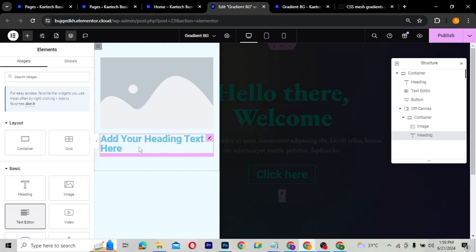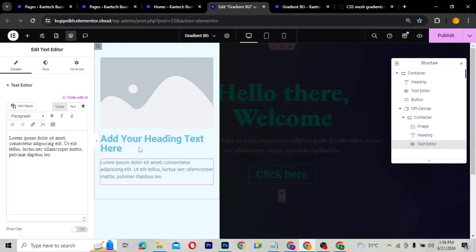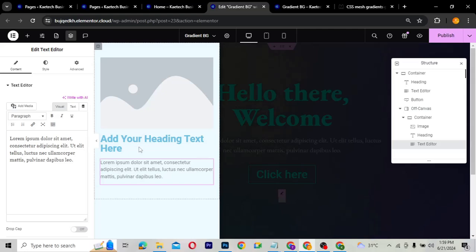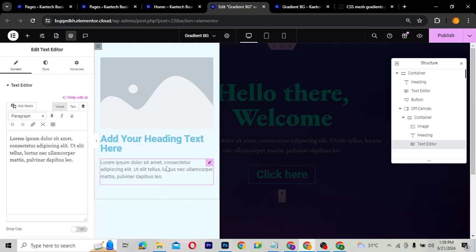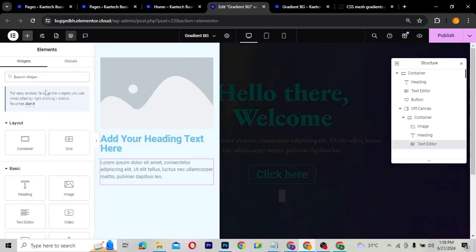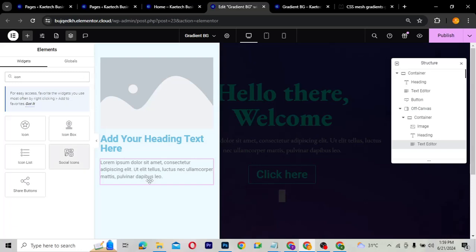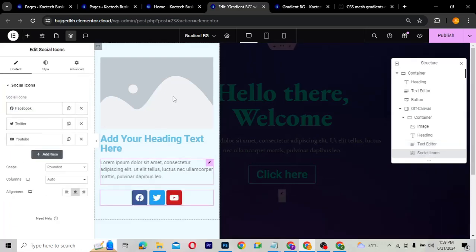You can also put menus and other elements — anything you want — inside the off-canvas. You can make it like a navigation menu for people to jump to different parts of the website. I'm also going to drag a social icons widget and place it beneath the other elements.